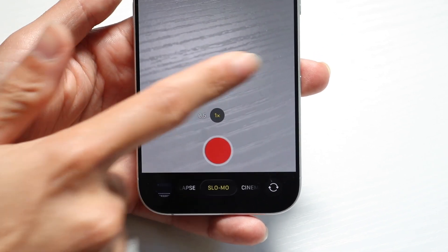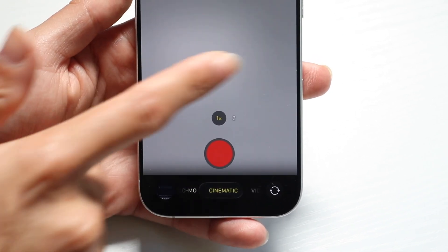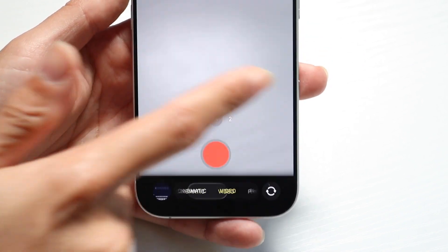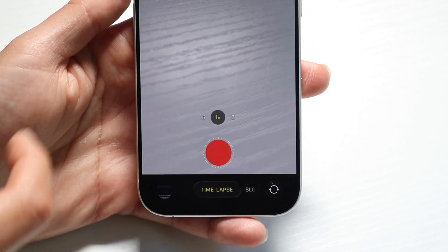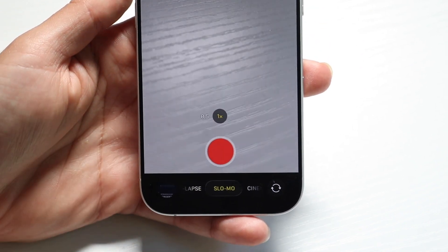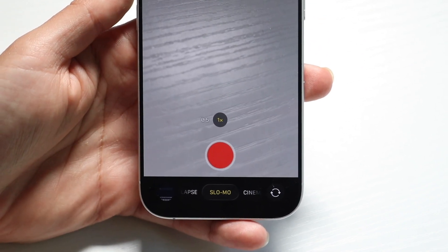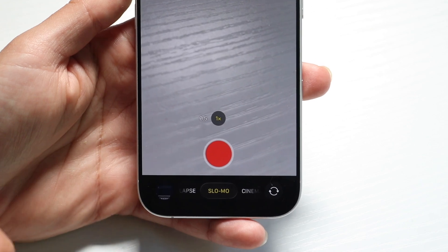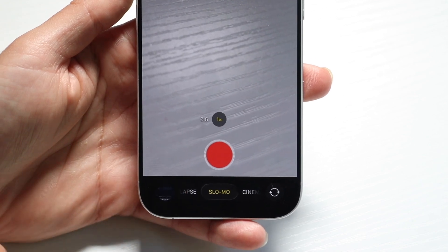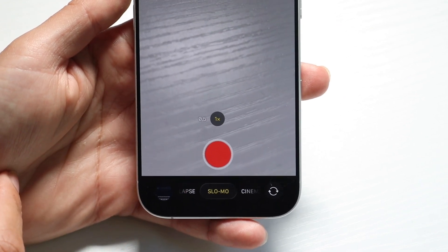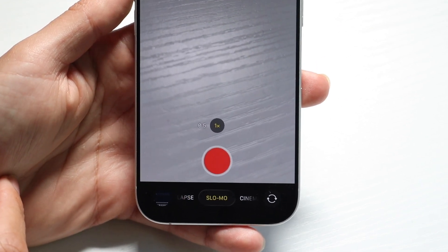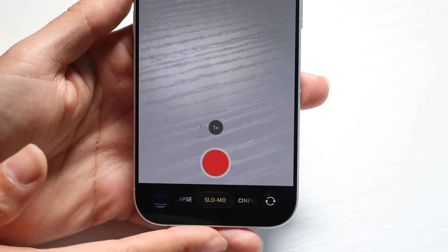You can also swipe on the viewfinder to swipe between the modes, and you can hover over the slow mode option right here and tap into it to get into slow mode this way. That's basically how it's done.